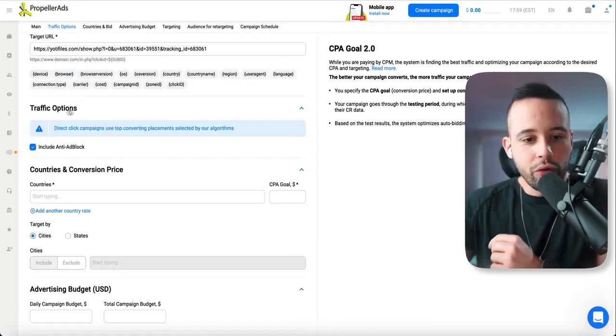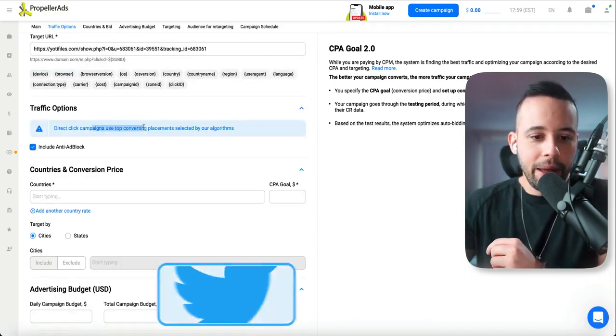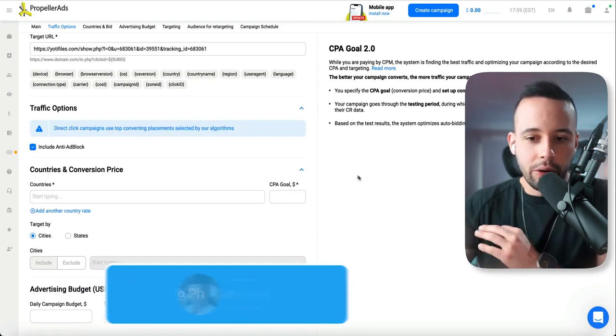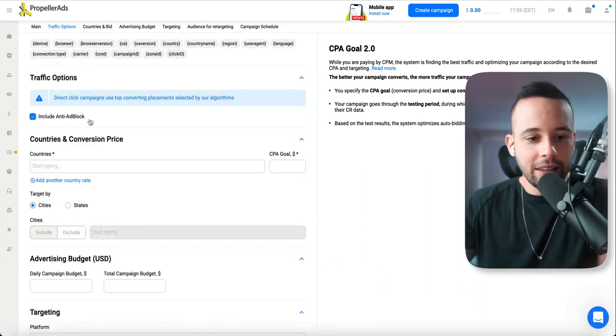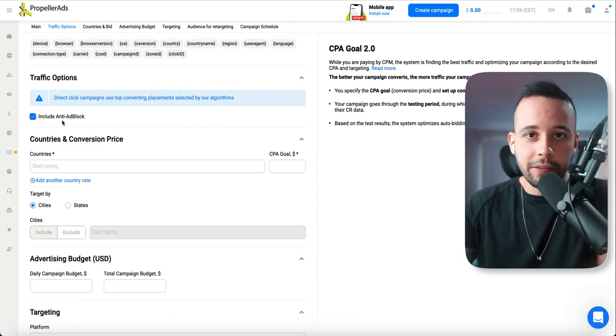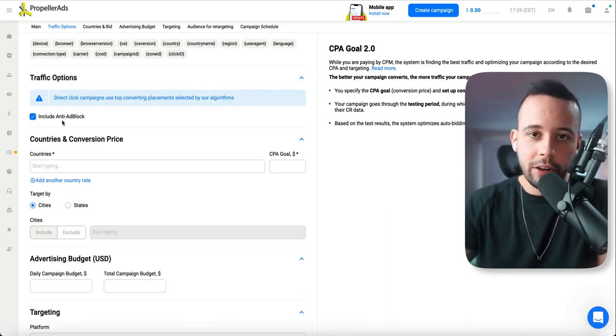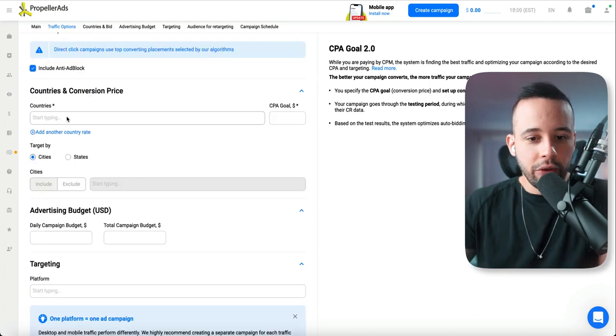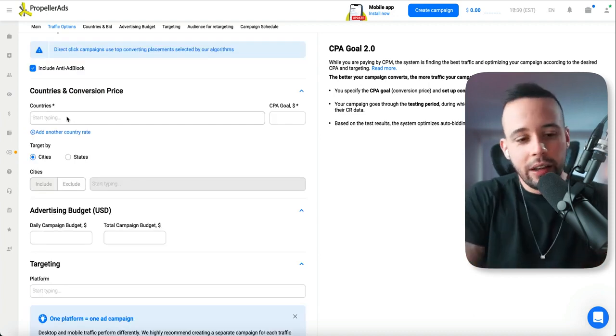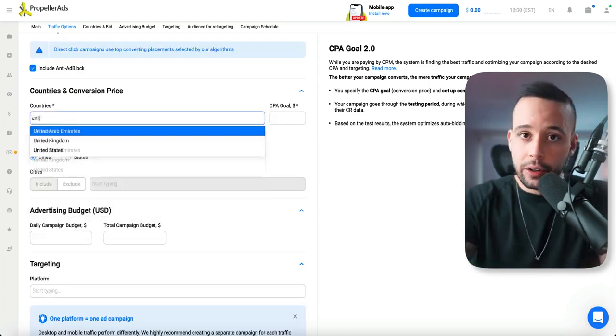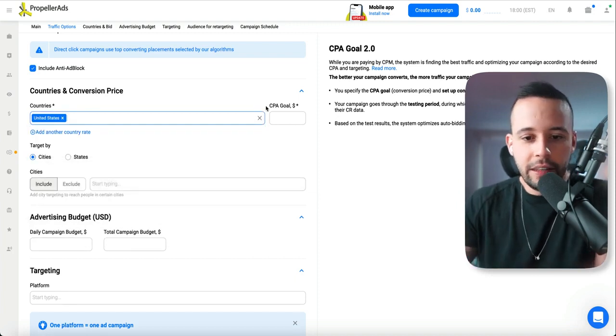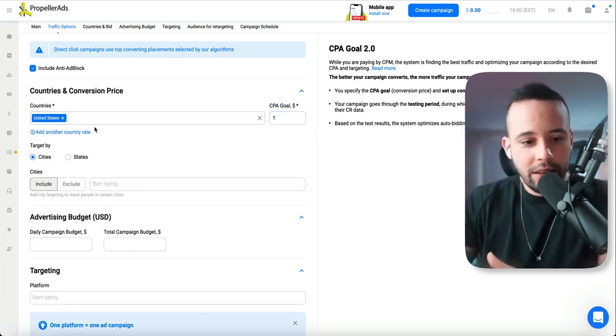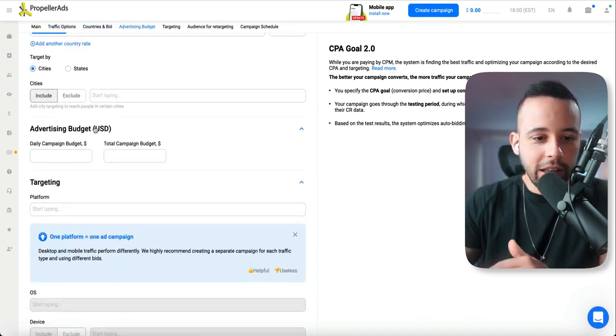Now it's going to ask you traffic options. Direct link campaigns use top converting placements selected by our algorithms. So include anti ad block. You want to leave that on because if someone has an ad block, they're not going to be able to see your ad. Countries. Remember we selected a country. In my case, it's United States. For you, it could be something else. So I'm just going to choose United States. CPA goal, I'm just going to choose $1 and cities. You don't want to target by that. So just leave it blank.